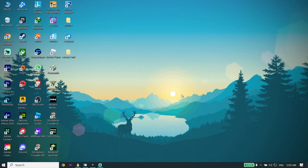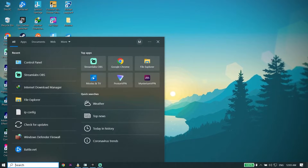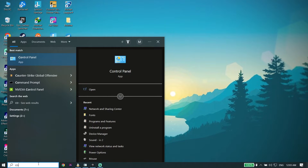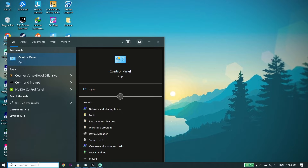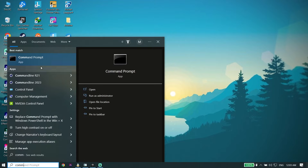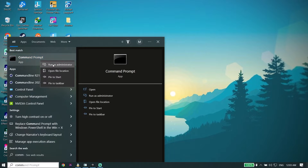If that didn't work for you, the next solution is to open Command Prompt. Type 'cmd' in the search bar, click on it, then click 'Run as administrator.' Make sure to run Command Prompt as administrator.